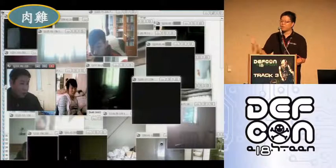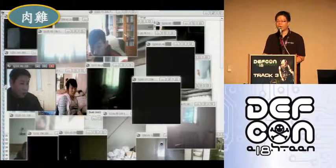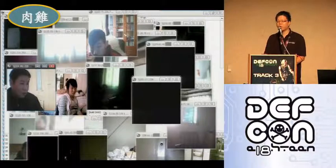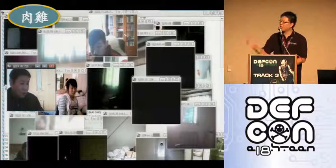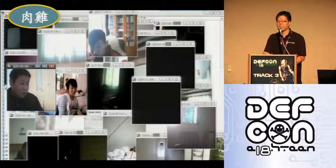In the wall of sheep at DEFCON we only show usernames and passwords, but in the farm of chicken you get to see the victim's face through the webcam.